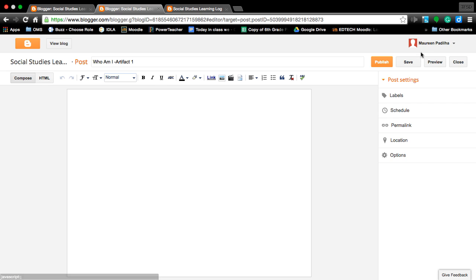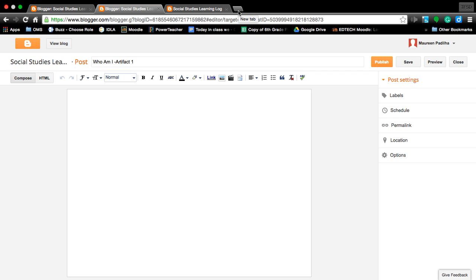Once you have that in there, if you remember in Google Docs you guys have been working on and typing up your information. So let's open that Google Docs.